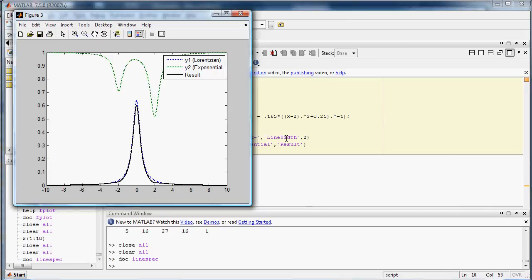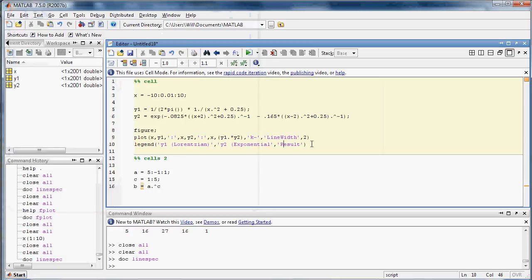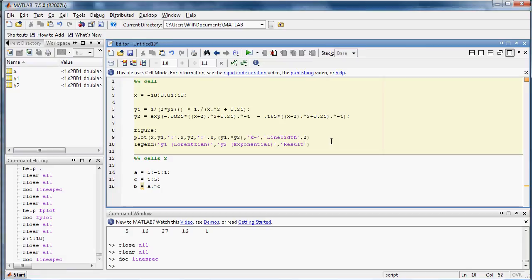Now, if you want to add in special characters to the legend, you can do that using LaTeX-like commands. So that's L-A-T-E-X. And LaTeX commands are also recognized in Word.